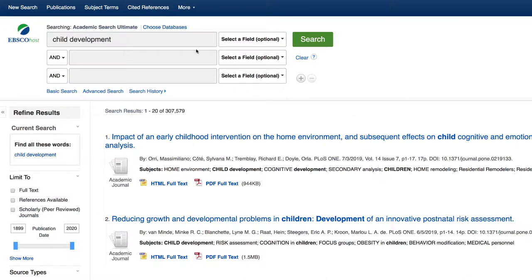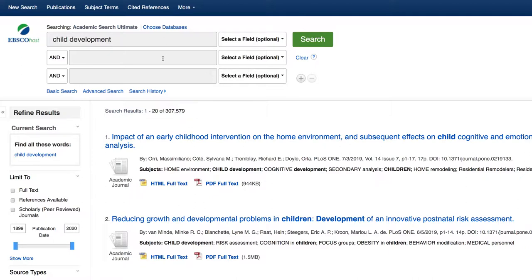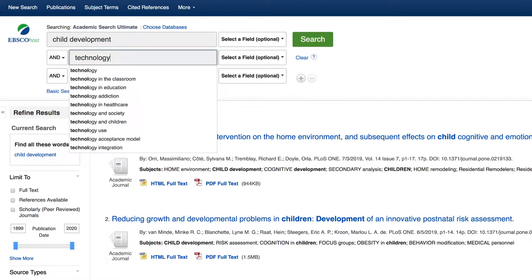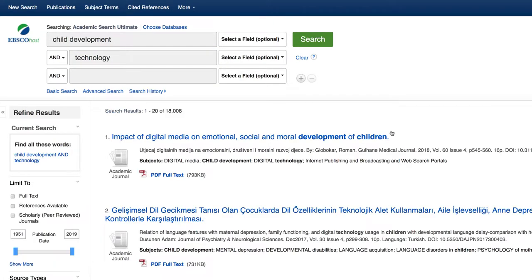Keywords are one way to help you narrow your search. Let's say you are writing a paper on the effect technology has on child development. You can put "child development" into the first search bar and get over 300,000 results, which is way too many. You can narrow it down by using technology as a second search term, which will bring your search results down to over 17,000, which is still too many.